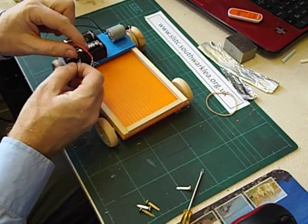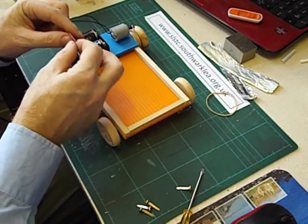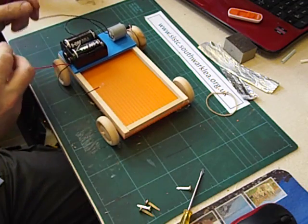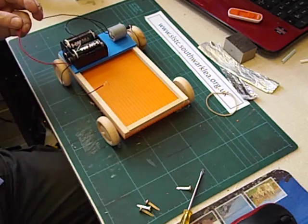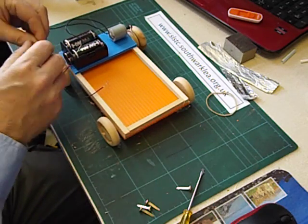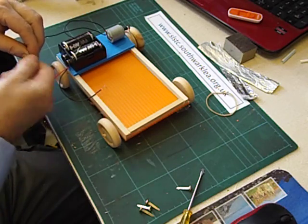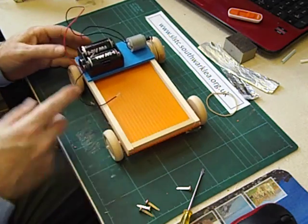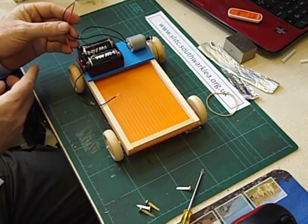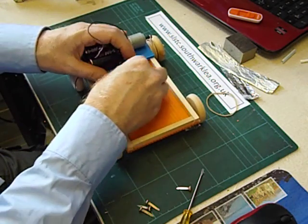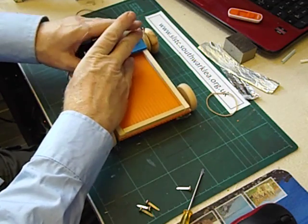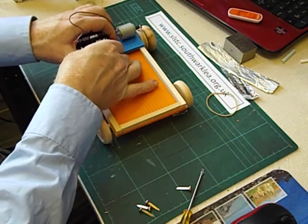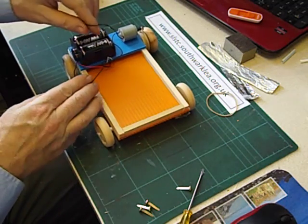So once you've worked out which way you want it to go, join two of the wires together permanently. It doesn't matter which two. So I think I'm going to join these two together. Obviously if I had more time I would cut those shorter and tidy them up. You can at the very least tuck them underneath the platform there and perhaps stick them down with some sticky tape.